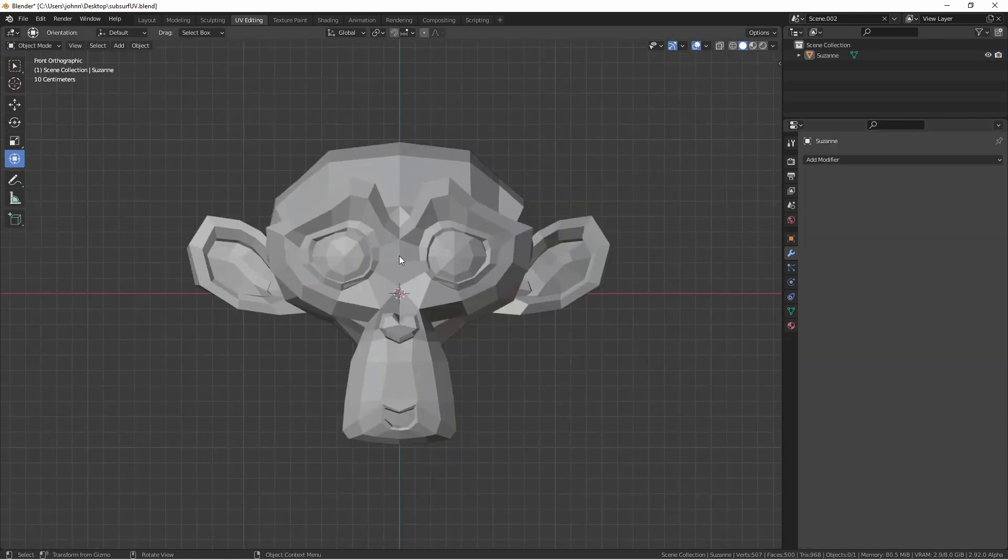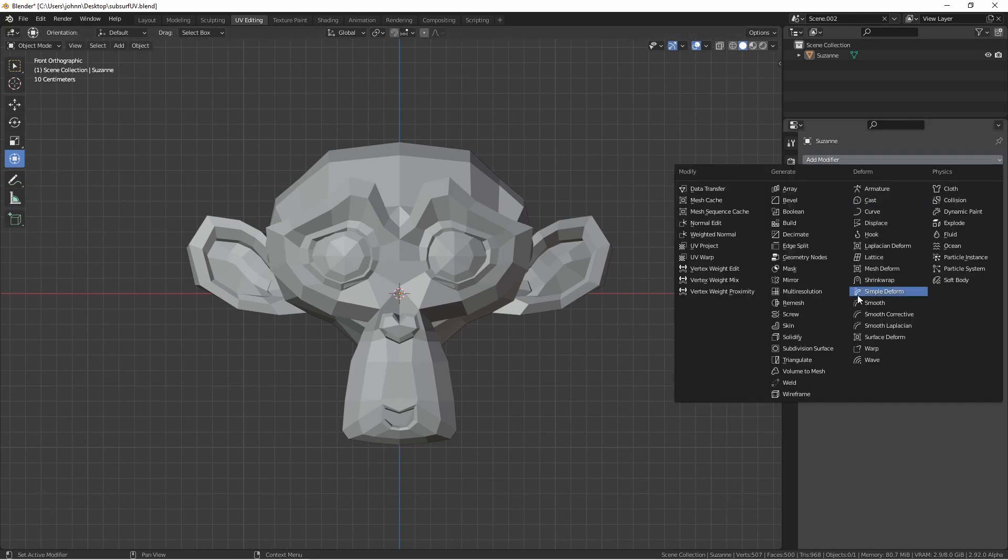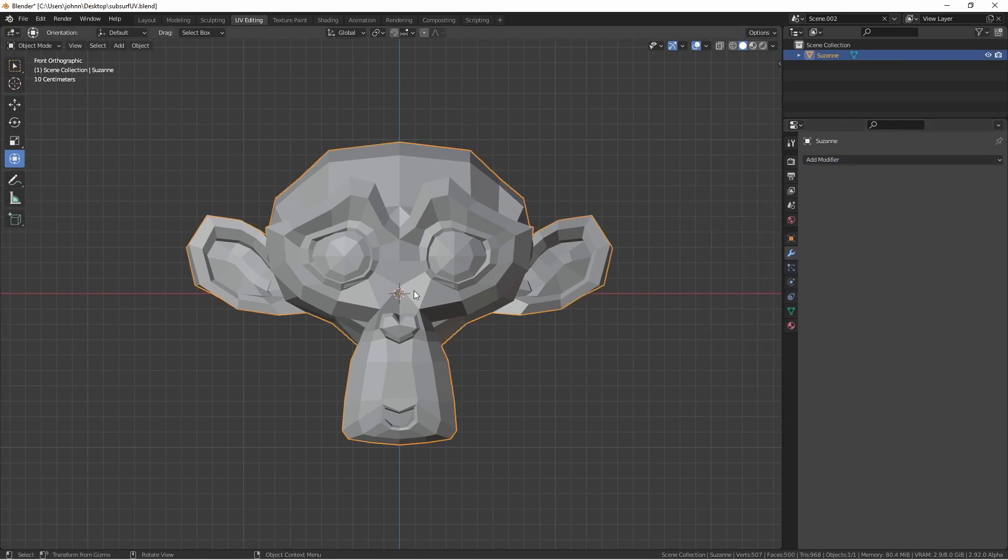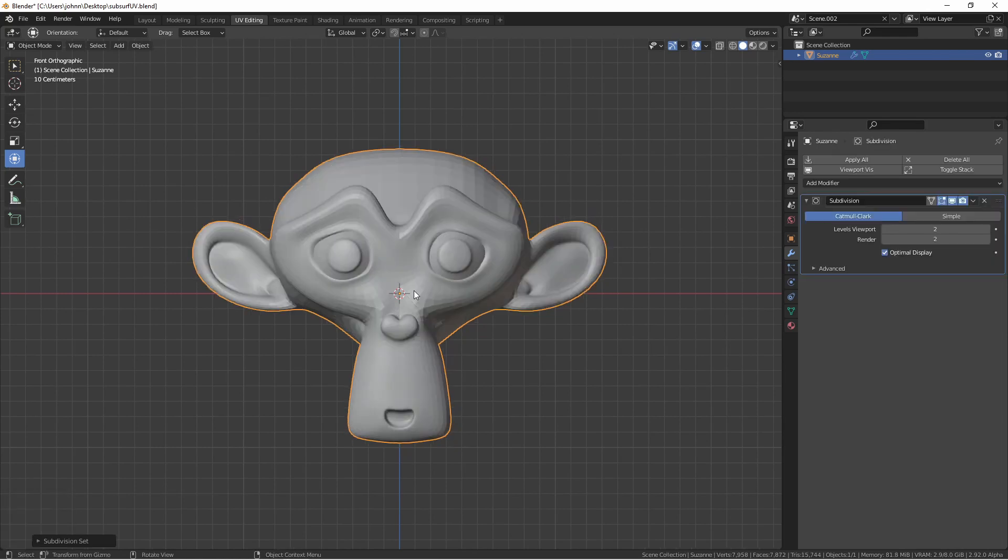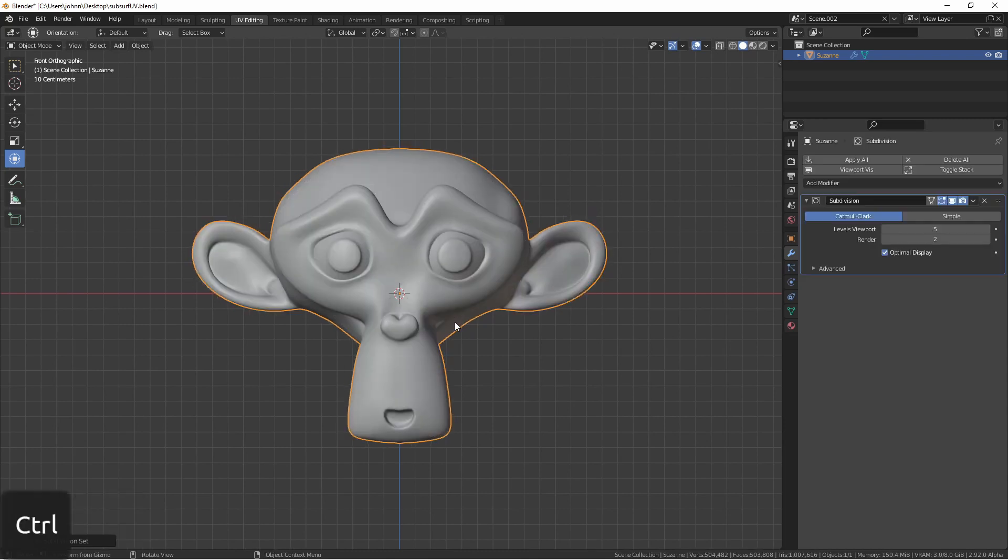One last thing. Since adding a subdivision surface is something you're going to do quite often, there are shortcuts to add them more quickly. Instead of going to the Modifier tab, clicking Add Modifier, and choosing Subdivision Surface, you can select your object and press Ctrl-1 through Ctrl-5. The number you choose will add a Viewport Level Subdivision Surface, so pressing Ctrl-2 will add a Viewport Level 2 Subdivision Surface set at Render Level 2. Pressing Ctrl-5 will add a Viewport Level 5 Render Level 2 Subdivision Surface.